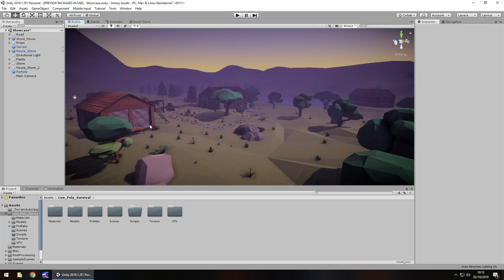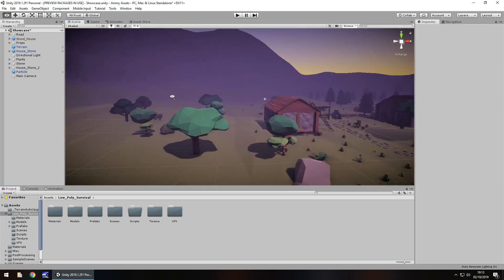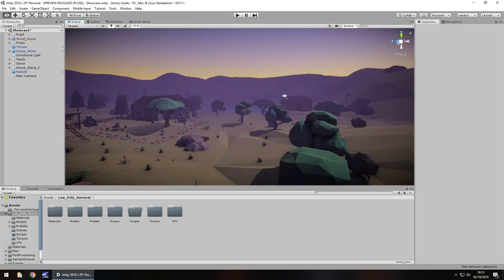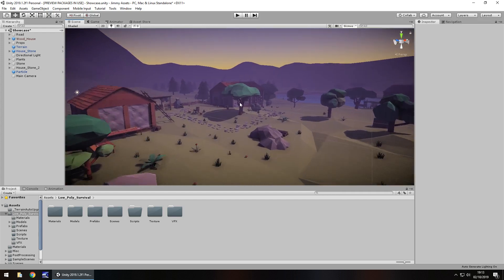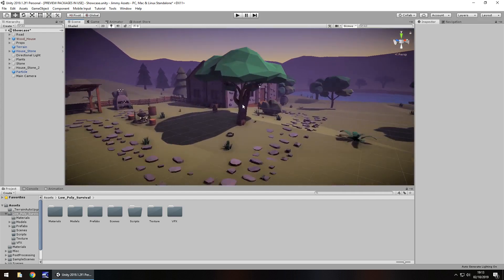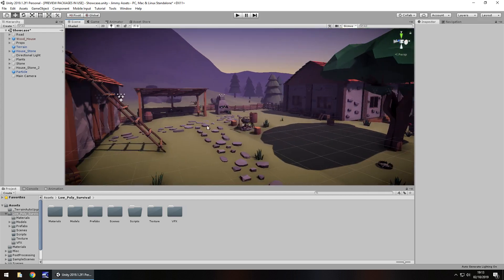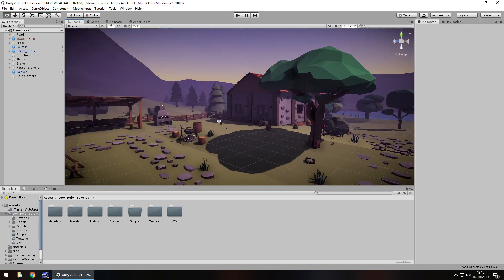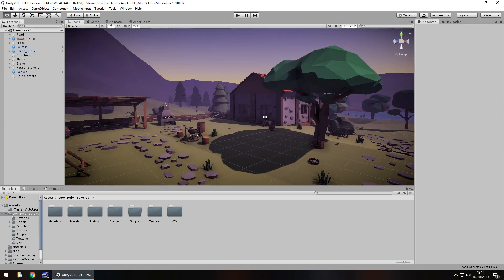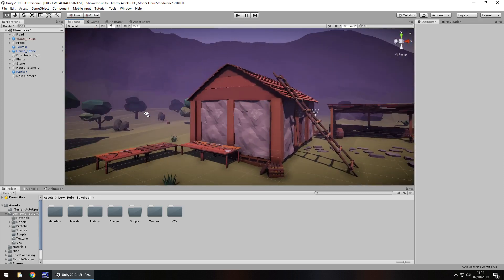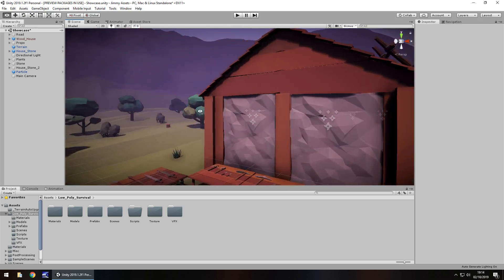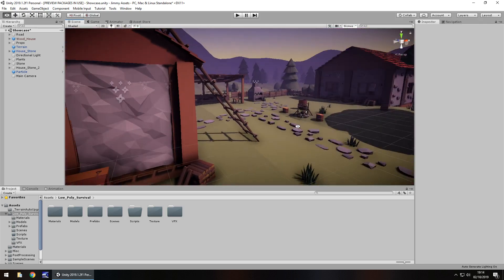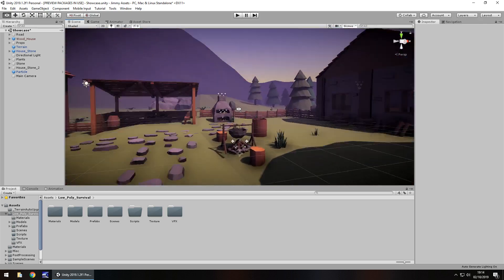It comes with a demo scene and the demo scene is very nice actually. It's really well put together because it gives a very good representation of what you could do with this kit. So quality, it's low poly and I do like low poly but the quality overall is really nice.